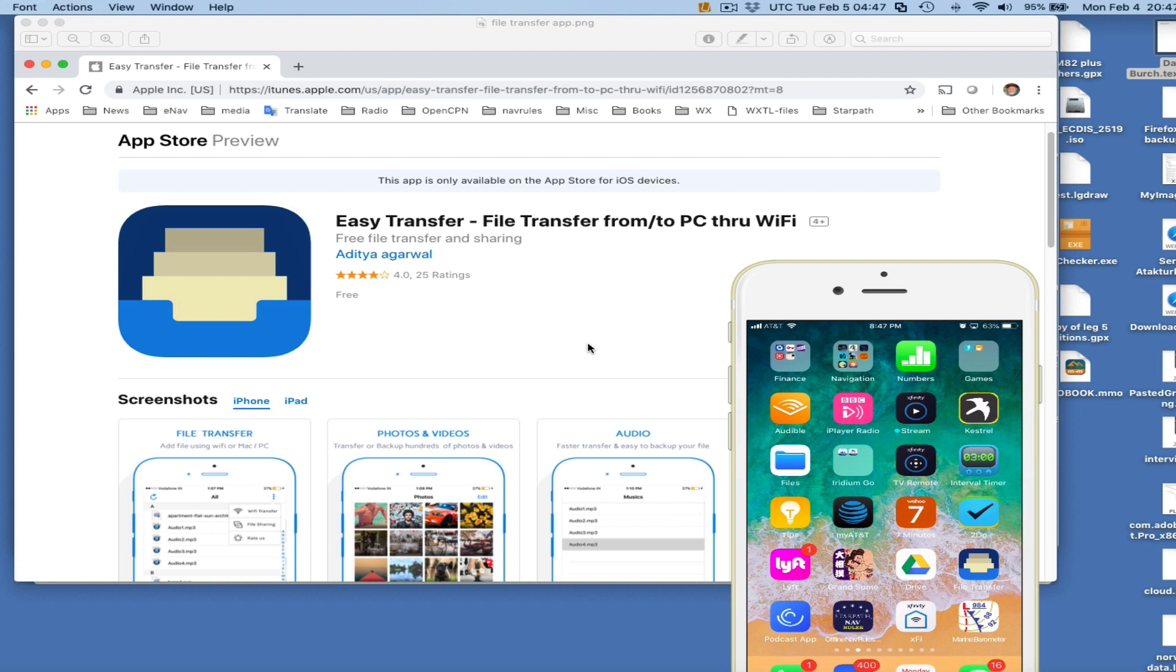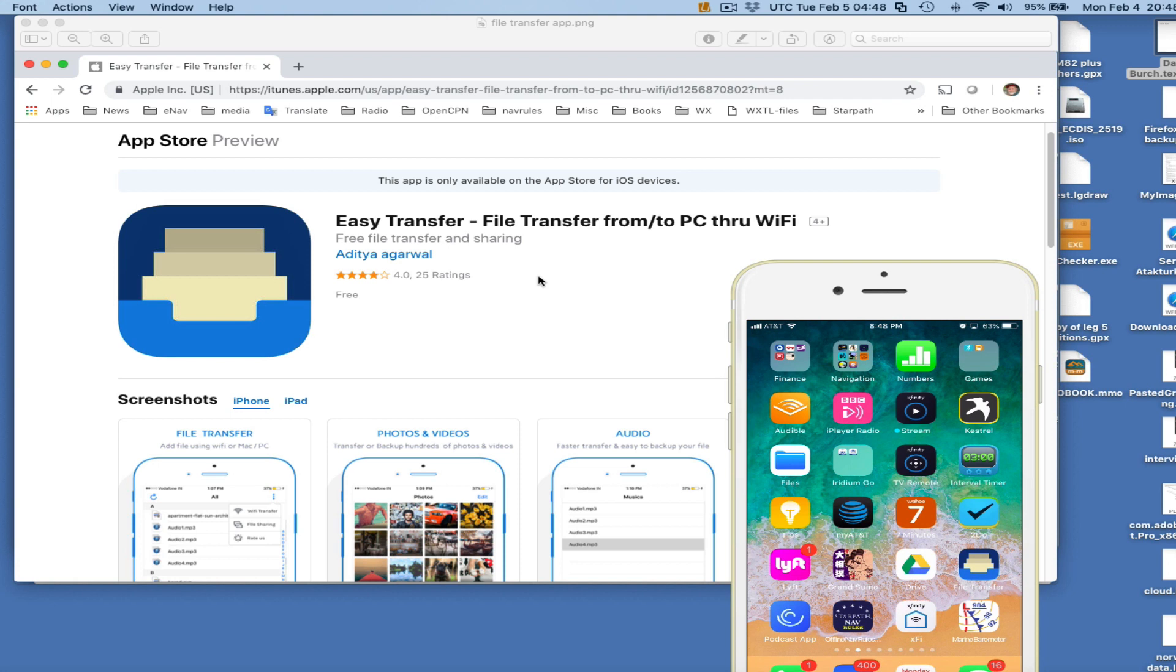There's two elements to this. First, we need an app, and this is a free app. I'll put the link in the description so you can get it. Here's the one I've been using. It's called Easy Transfer File Download. There's tons of these apps, but they're hard to find.